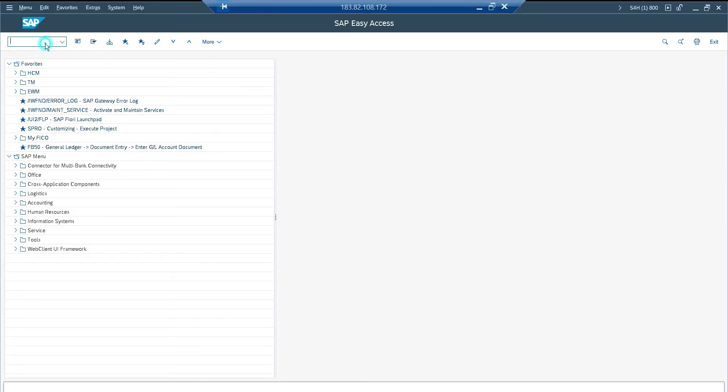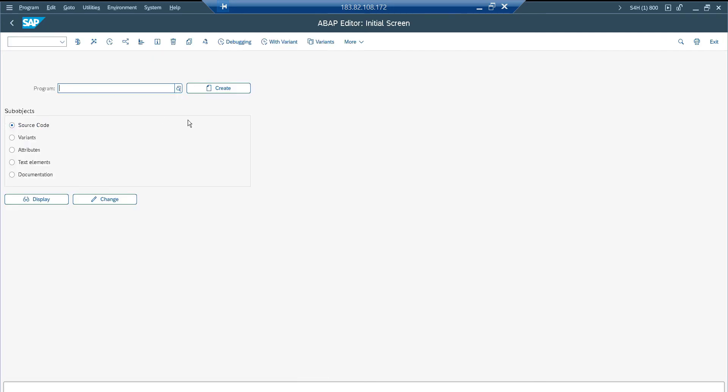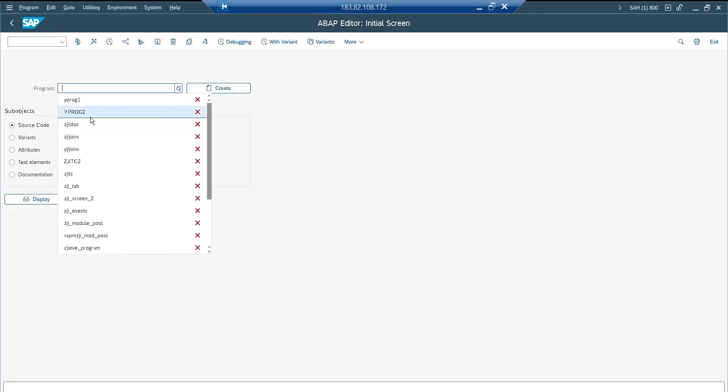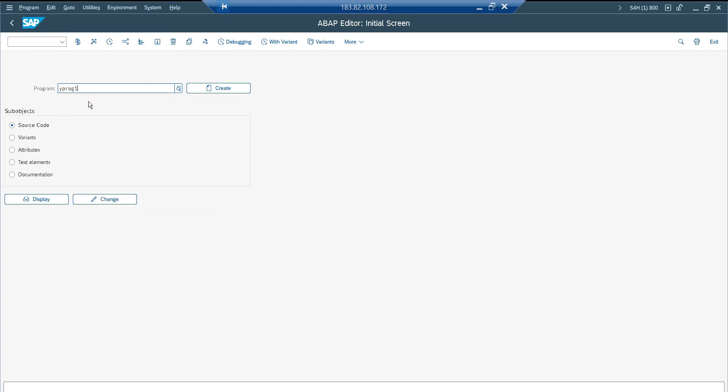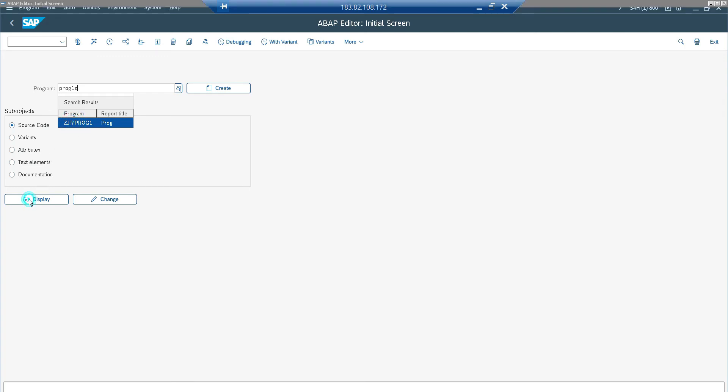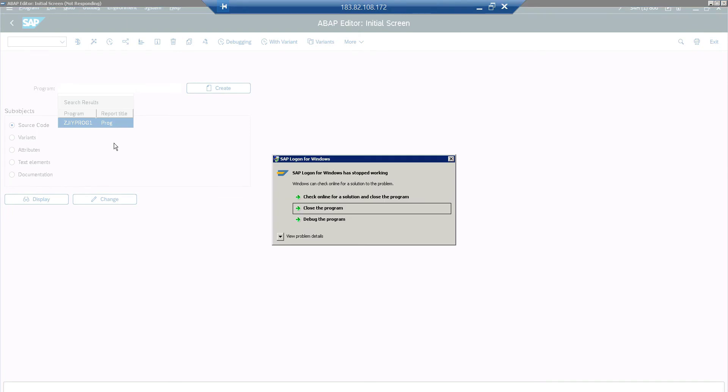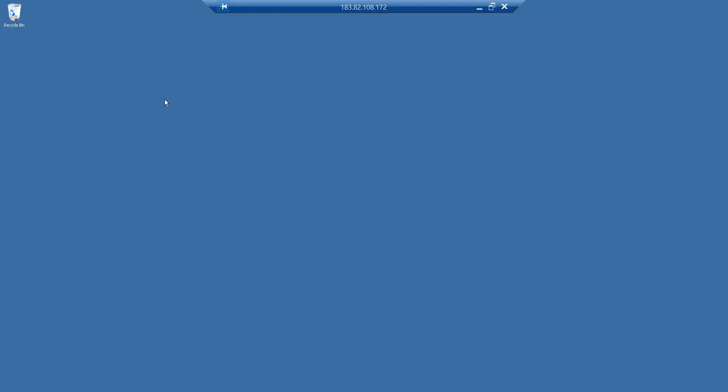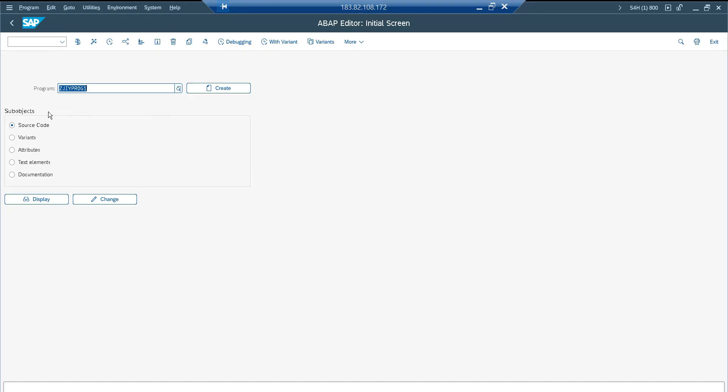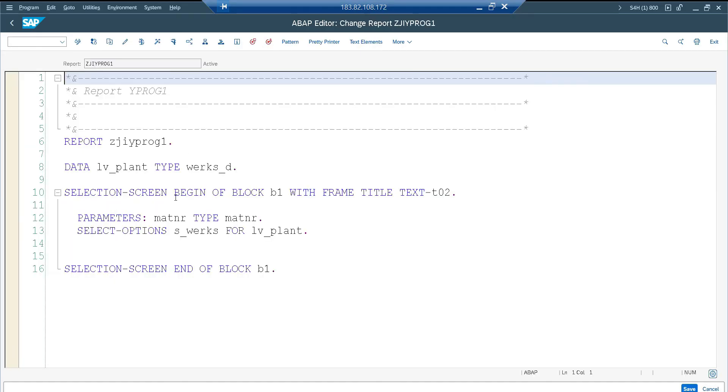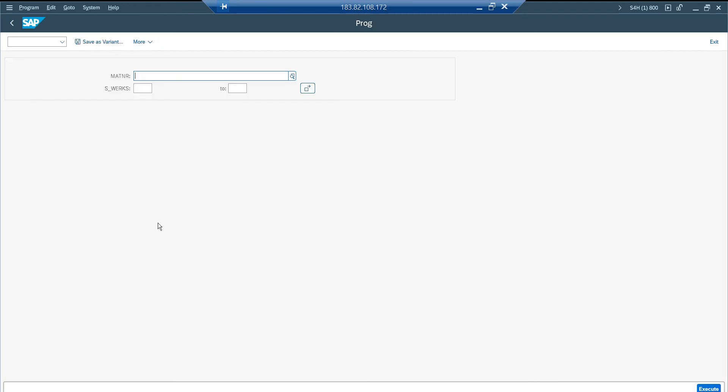So this is my system. I have a program already, CGI program one. This is my program. It has very simple input components, one is parameters and the other one is select options. So if I execute, I have this and let me create a variant. I am going to create a variant first in my source program.